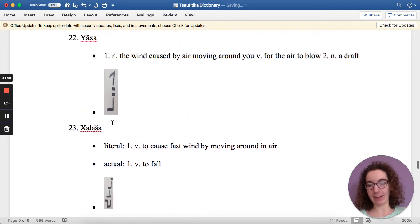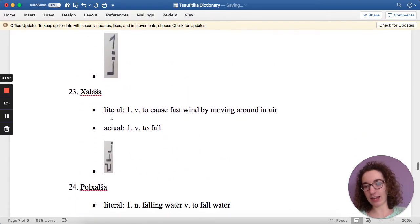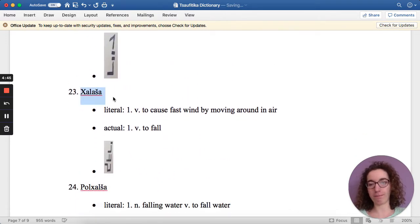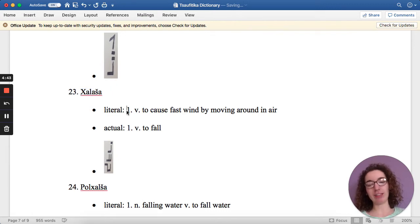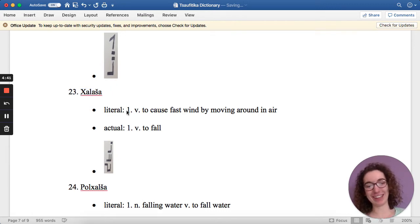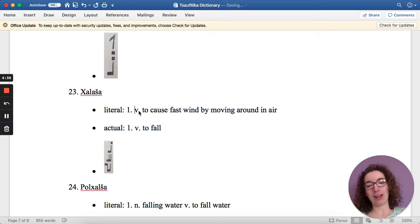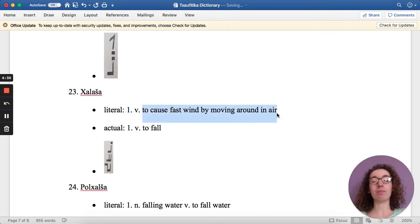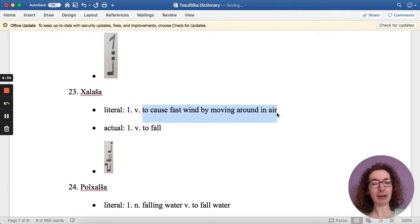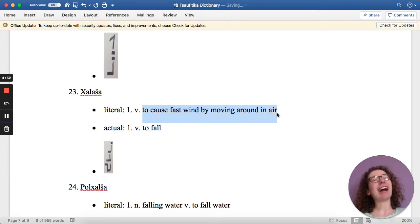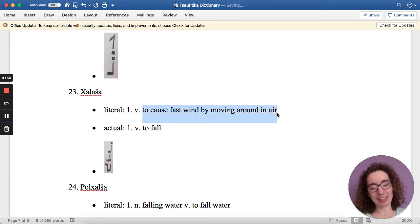Alright, here it is. So today's word is chalasha. The literal definition of this, because it actually has a literal definition this time, is in the verb form, and it is to cause fast wind by moving around in air. It's kind of the literal definition of this.